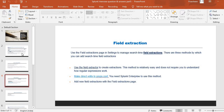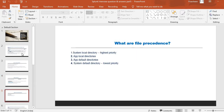The first method is to use the field extractor to create an extraction — this method is relatively easy and does not require you to understand how regular expressions work. The second method is to make direct edits to props.conf — you need Splunk Enterprise to use this method. The third method is to add a new field extraction using the field extraction page. In real time, you'll have the field extraction page, click New, define the regular expression, and follow the process as per your requirement.